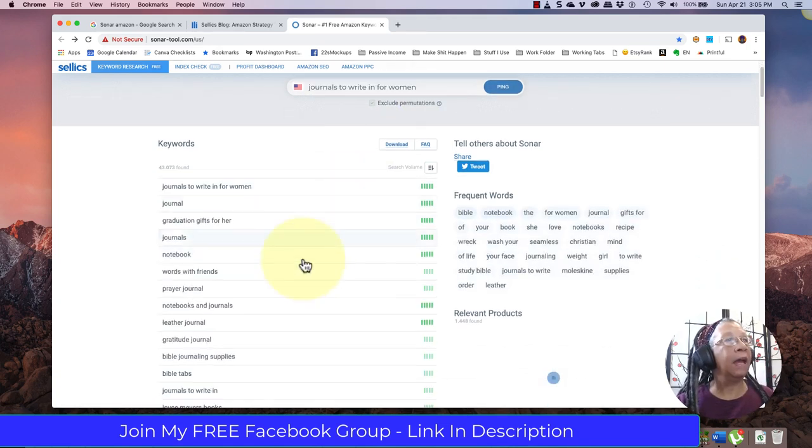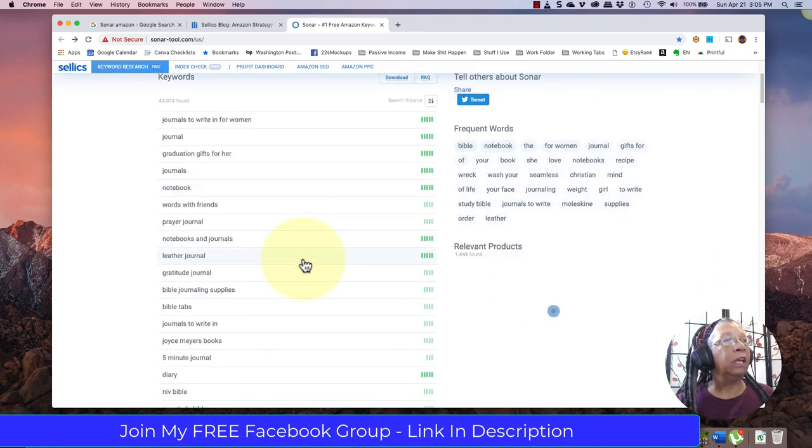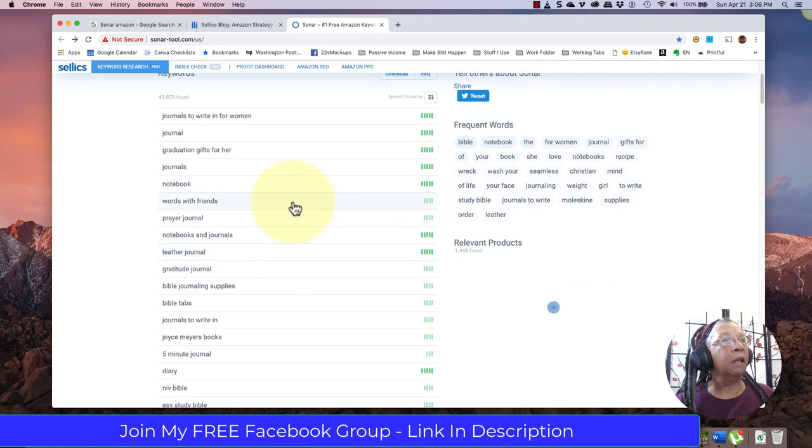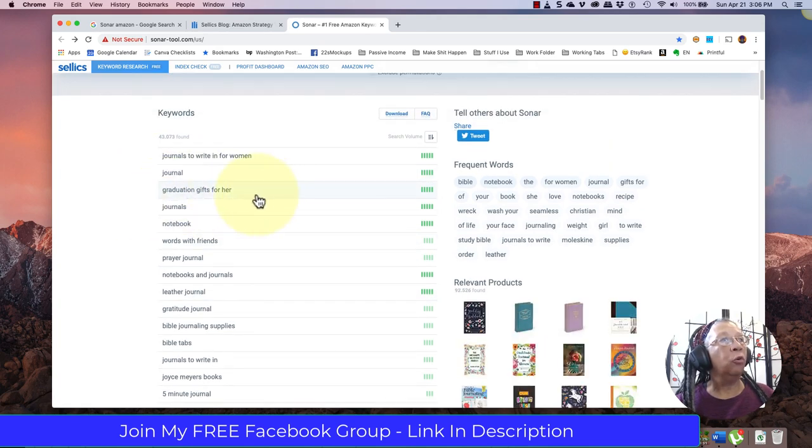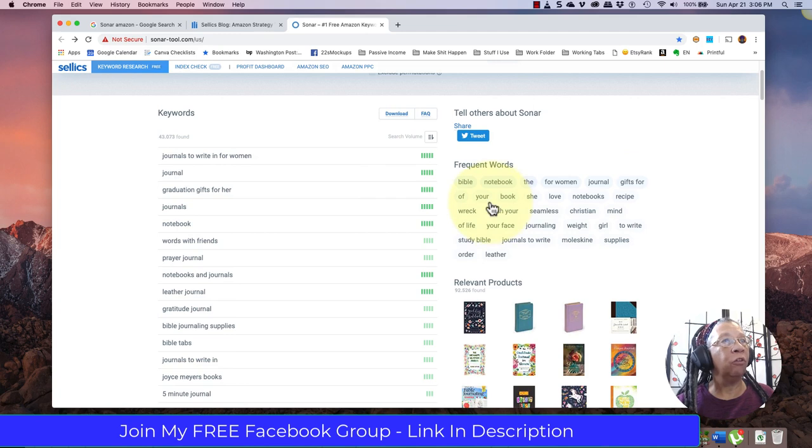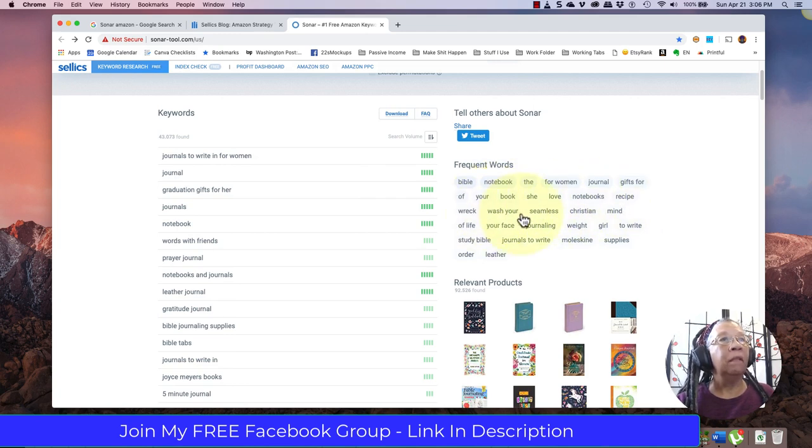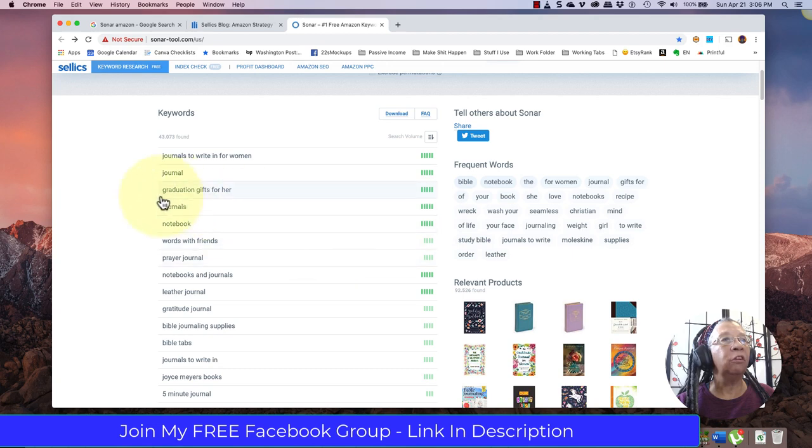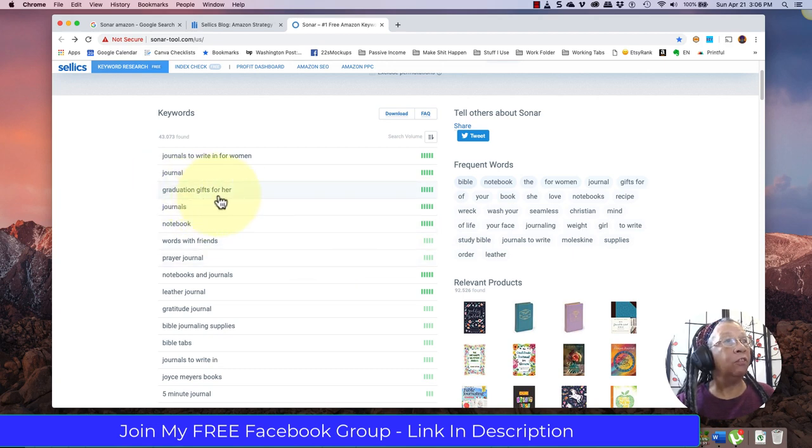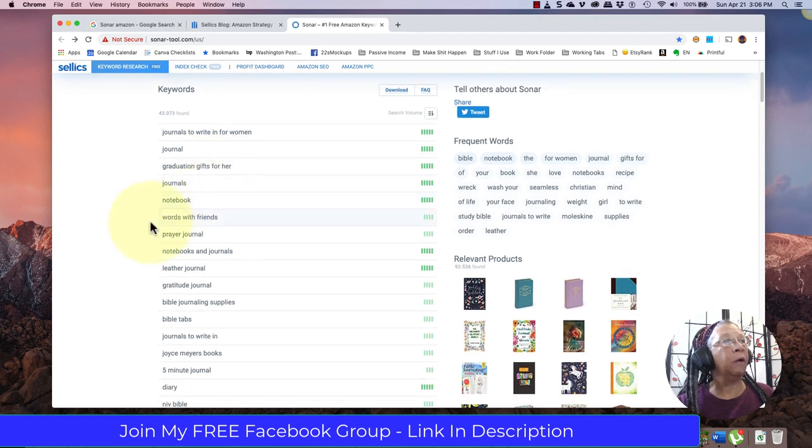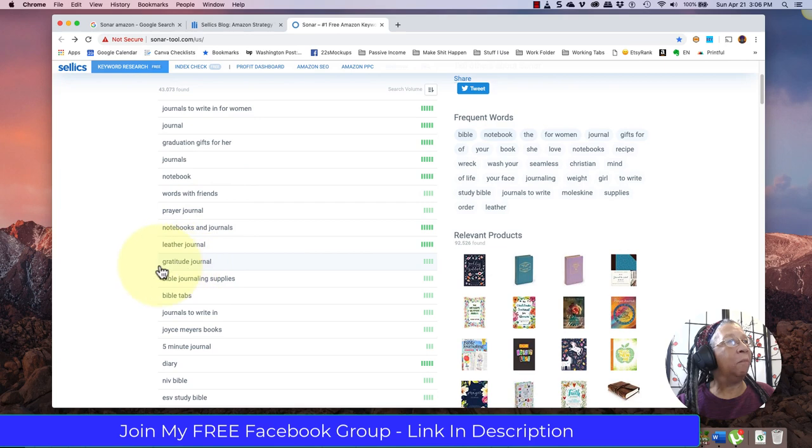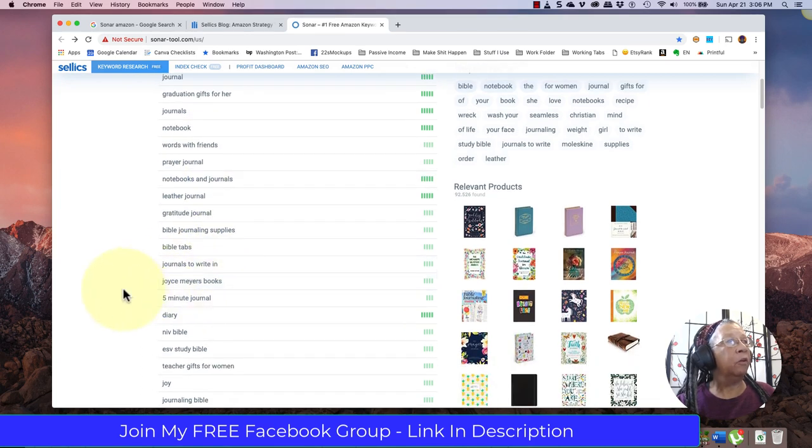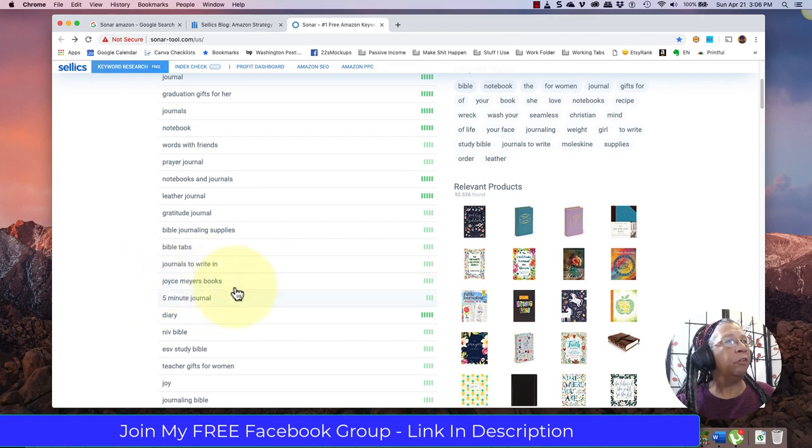Let's take a look at the extended keywords and see what we get when we click on that. These are giving me really cool keywords that I can use on my back-end - notebooks, recipe, Christian, graduation gifts for her, so that's a really good one to think about.